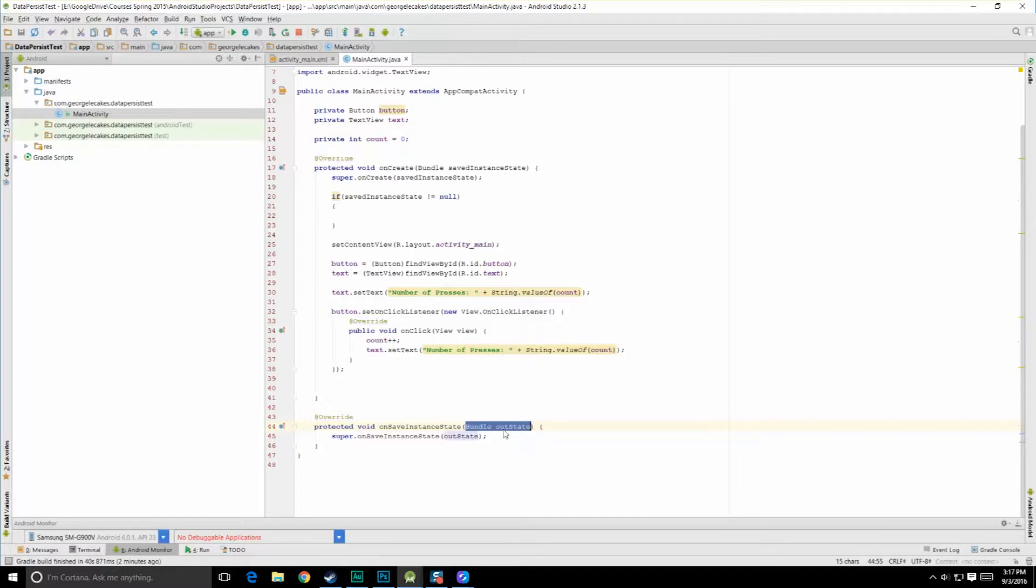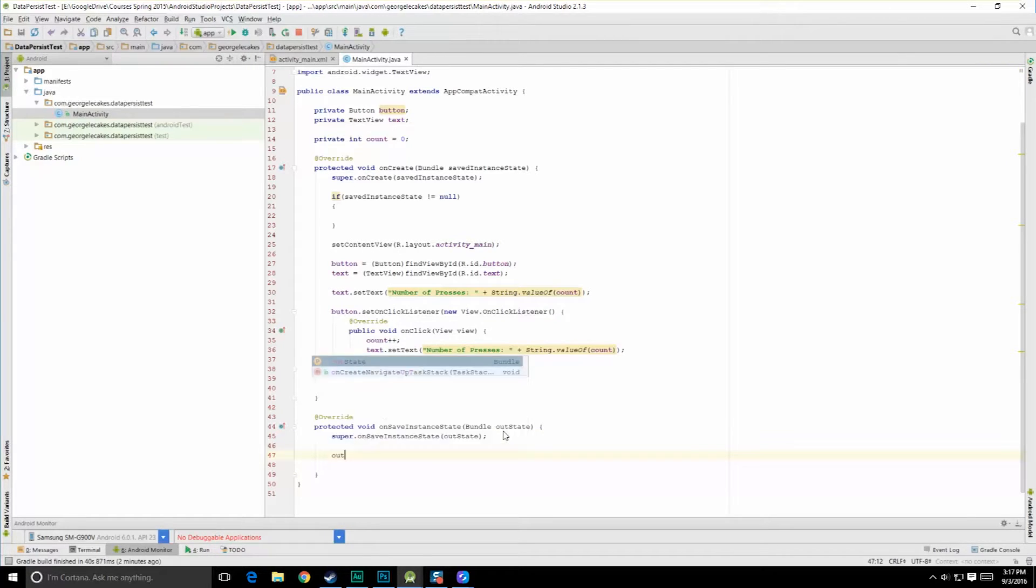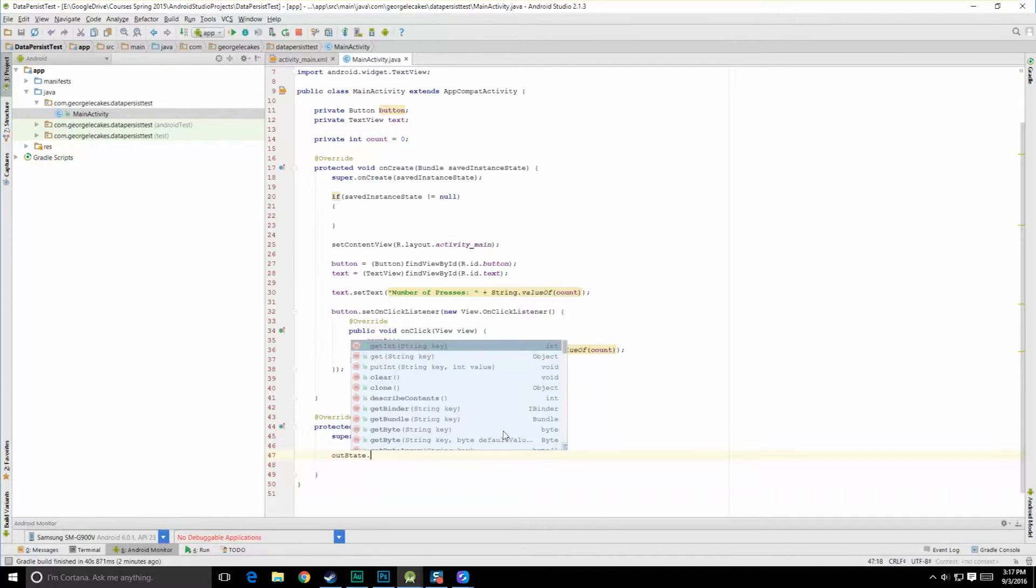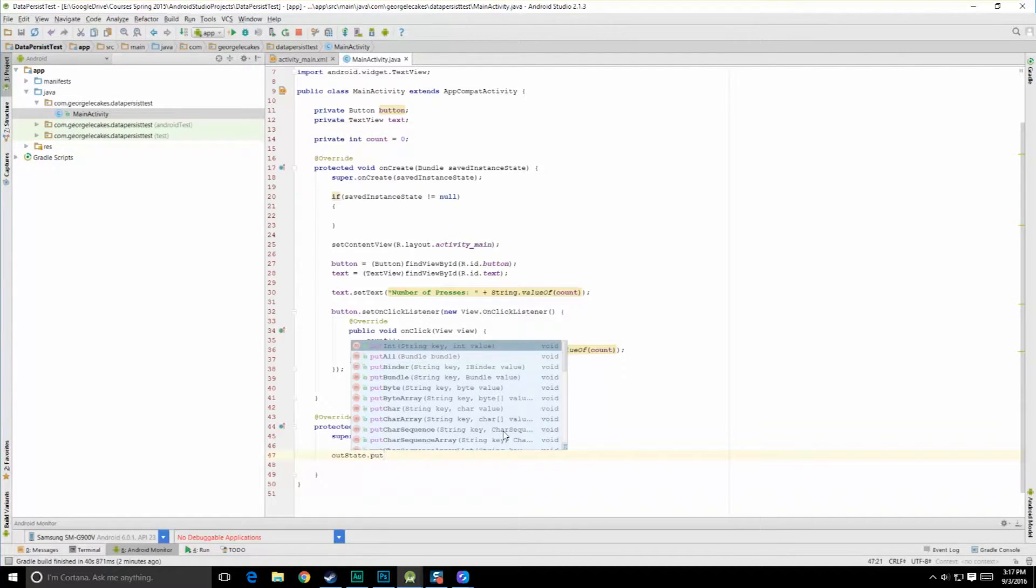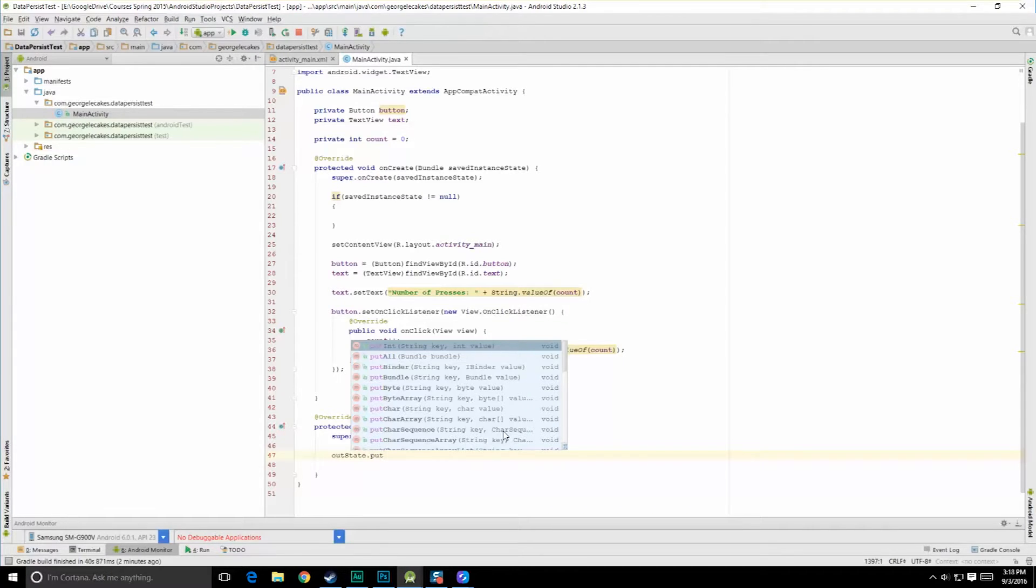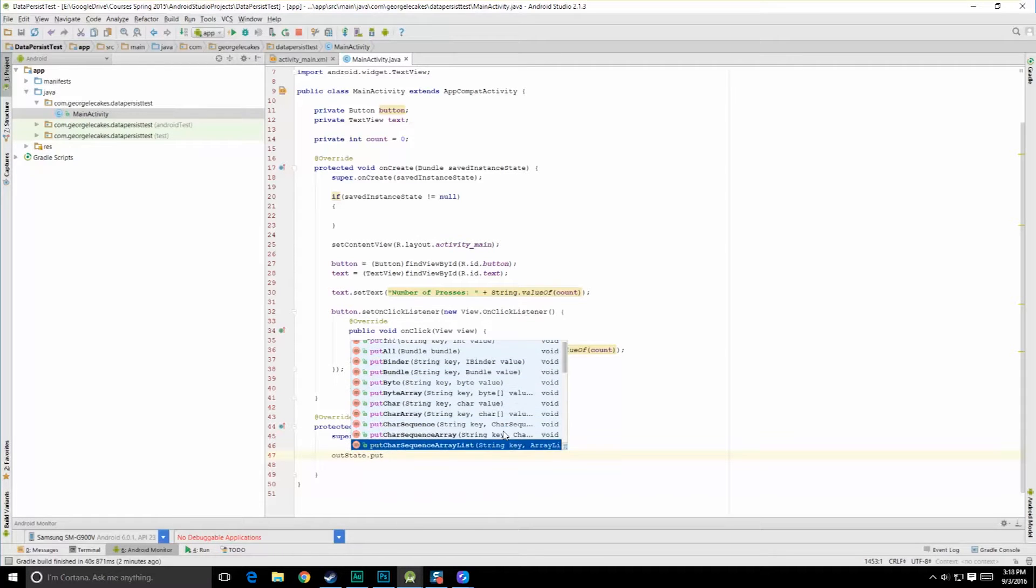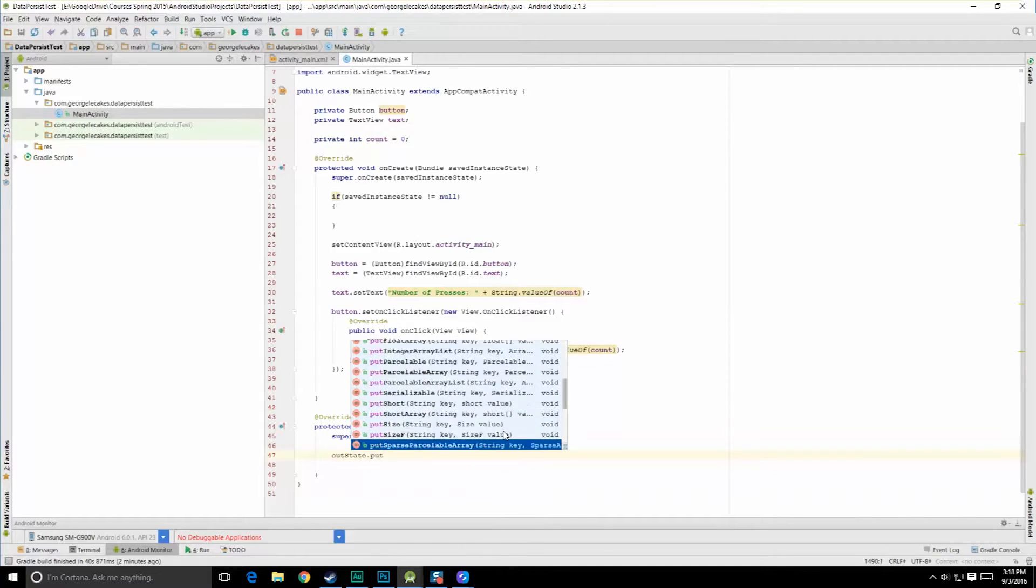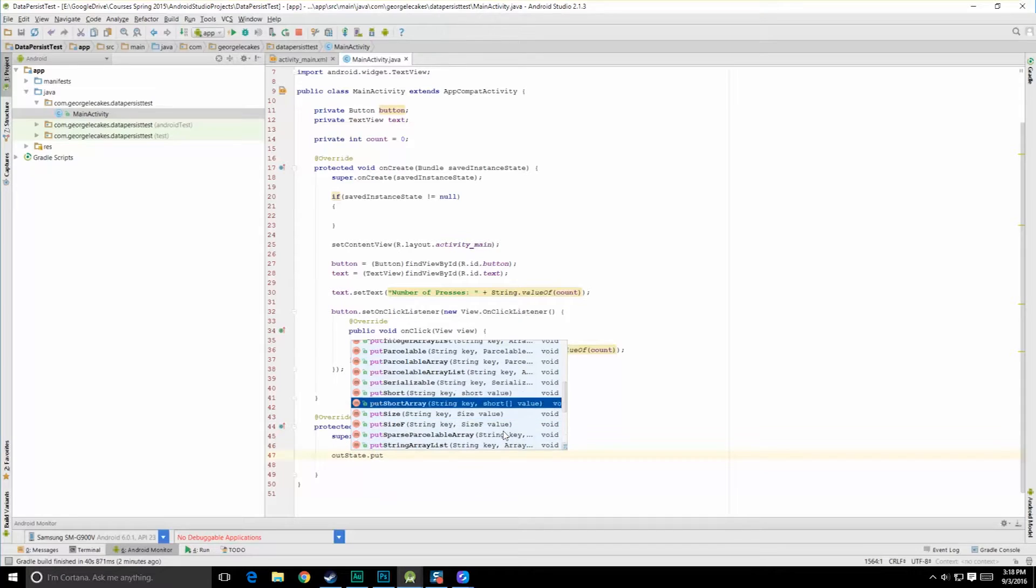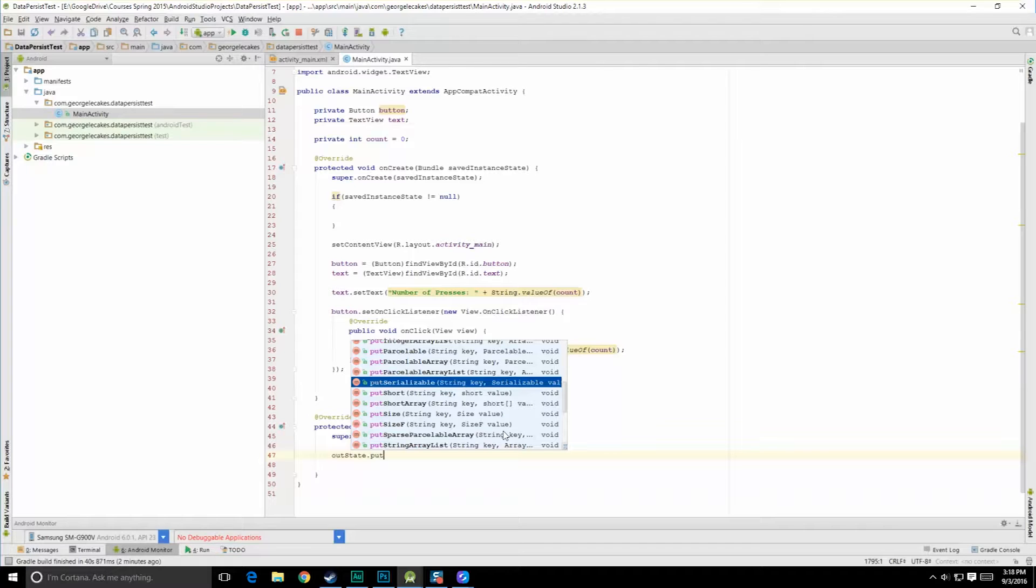And that's where we're going to store our key value pairs. So if we do out state dot put is the start of all the different methods for putting information in there. For us, we're going to be dealing with put int, but there's lots of different types. So I recommend you go through and check it out. Characters, array, sequences, floats, and really importantly, put serializable. That is, if you create your own classes that are serializable, you can put those class objects into this bundle and pass them around. And that's a great way if you have a large collection of data or information about a character or something else that you want to persist.